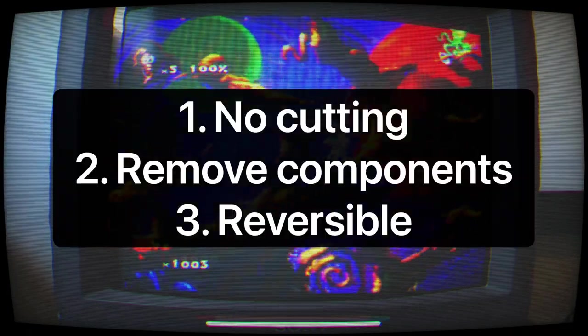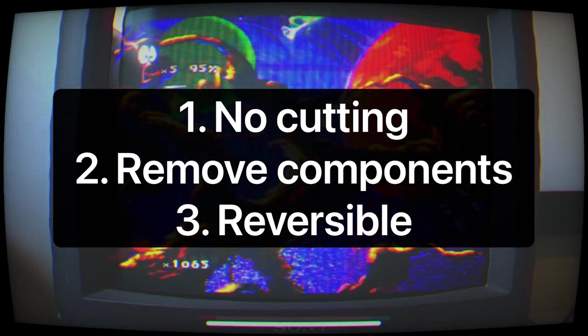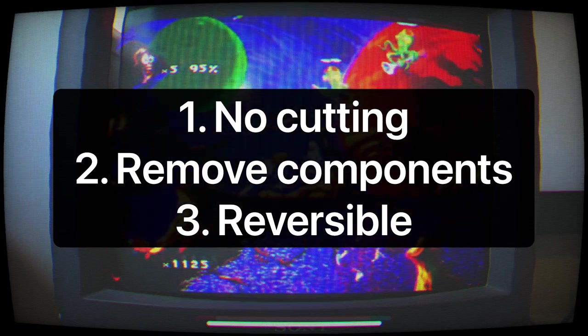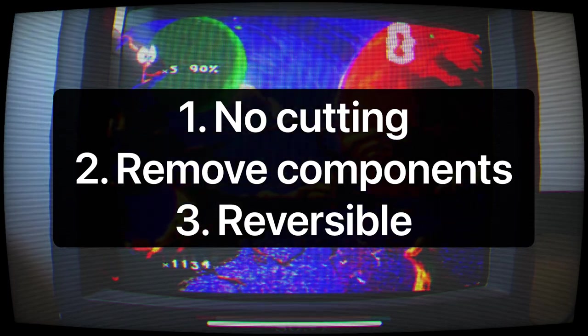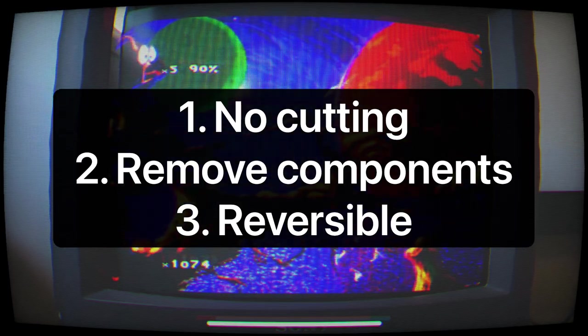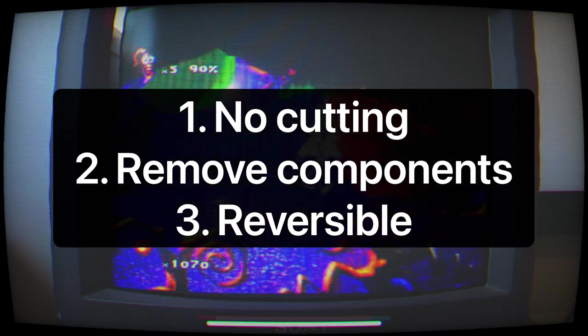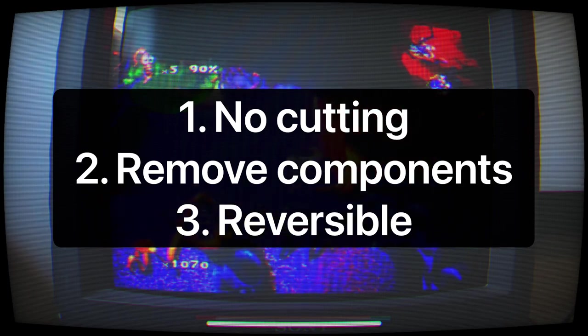The rules for a no-cut mod are simple. Don't cut the plastic casing, you can remove original components in favor of new, and the modification must be reversible.